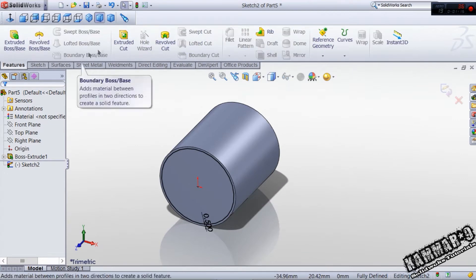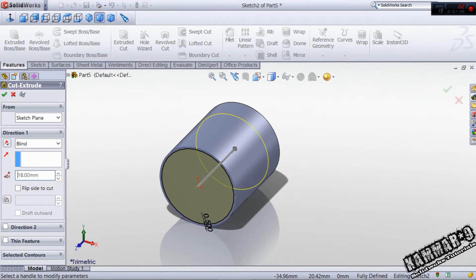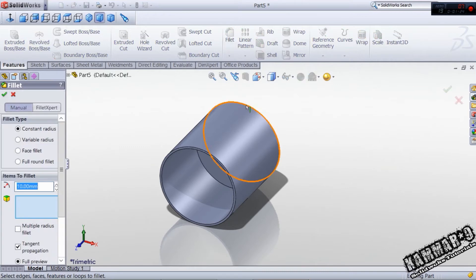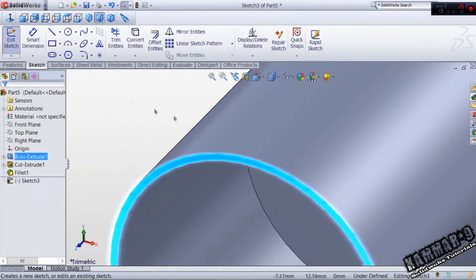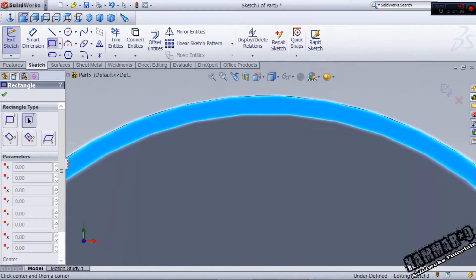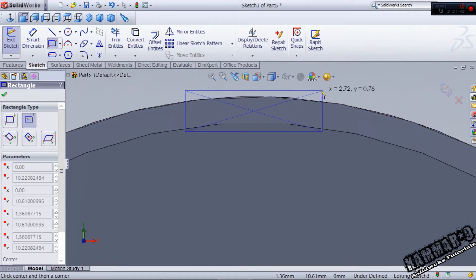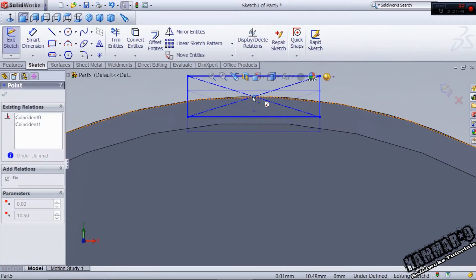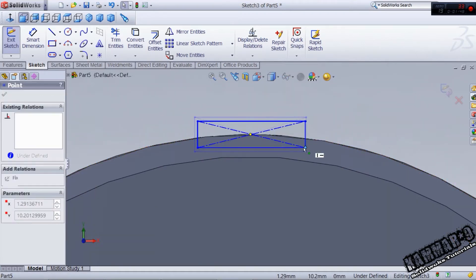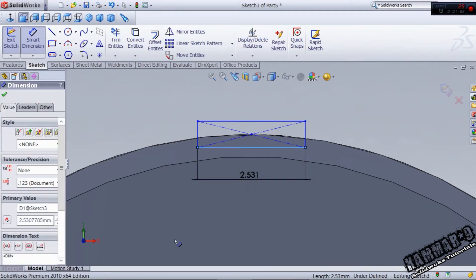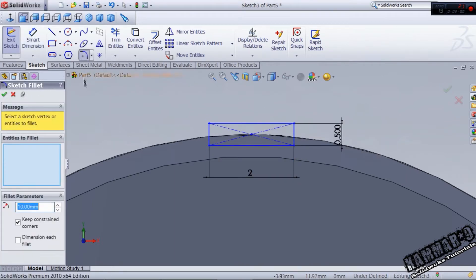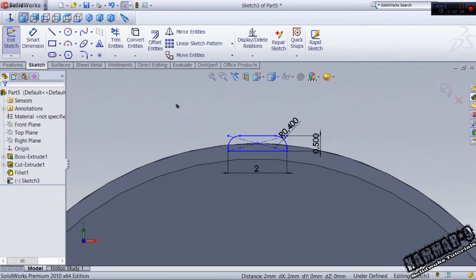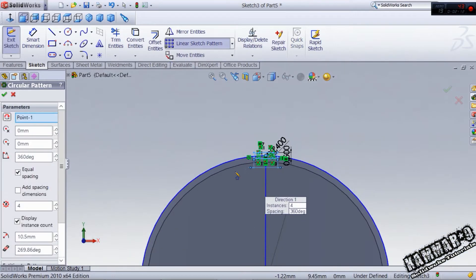Use the feature extrude cut with 18mm. Use the fillet with 3mm, then click here for rectangle and use this rectangle. You can use 2 and 0.5 if you want. Use the fillet with 0.4, click OK, then select all and go to circular sketch pattern.